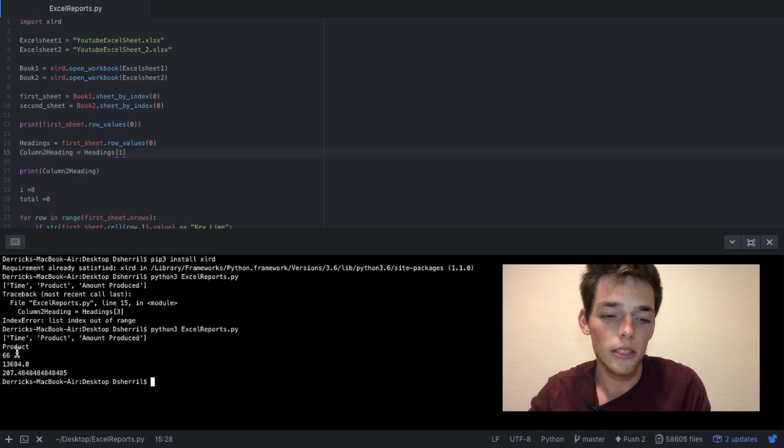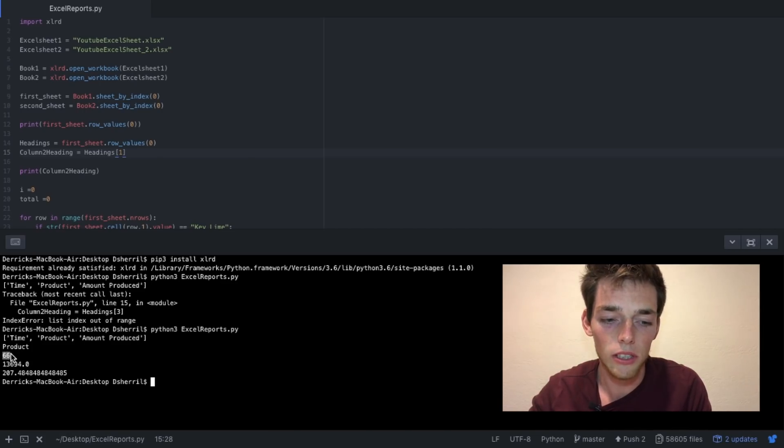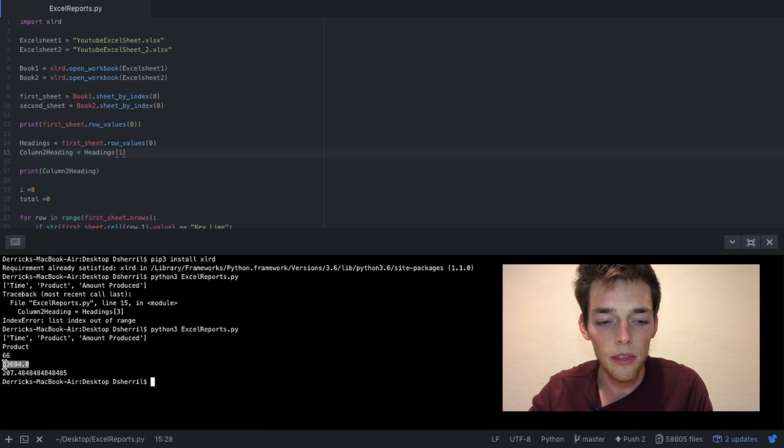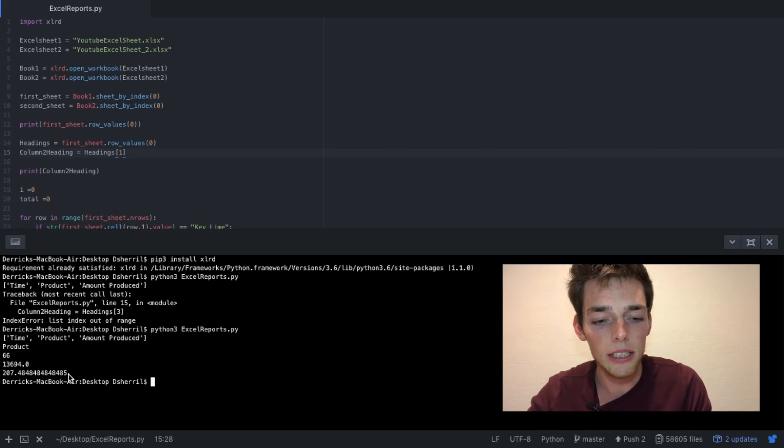So now we can see the total number of key lime pie occurrences in those two Excel sheets. We can see the total of the production of those key lime pies, and then we can see the average for each five minute interval. And that's pretty much it.